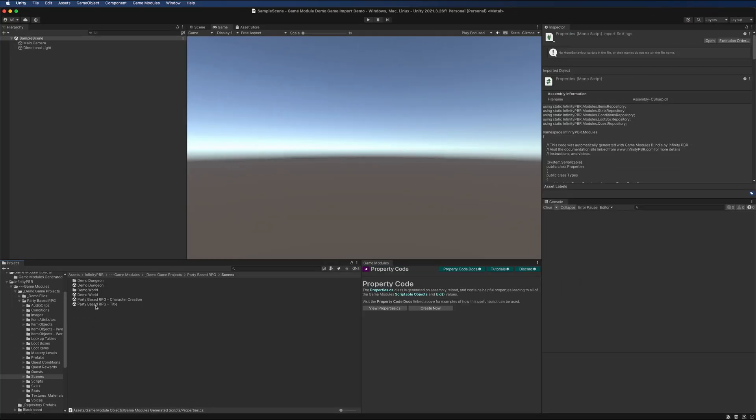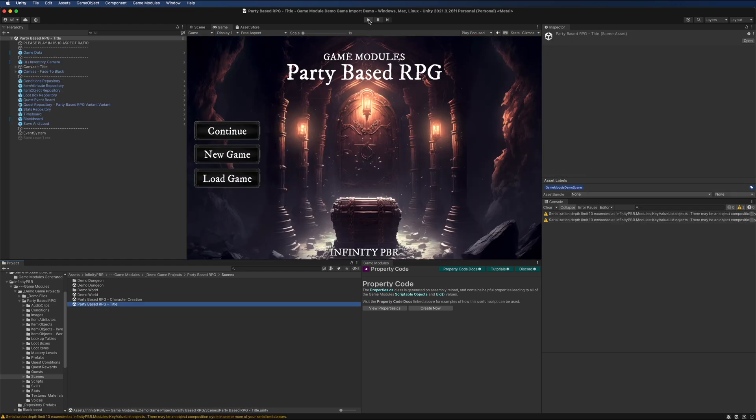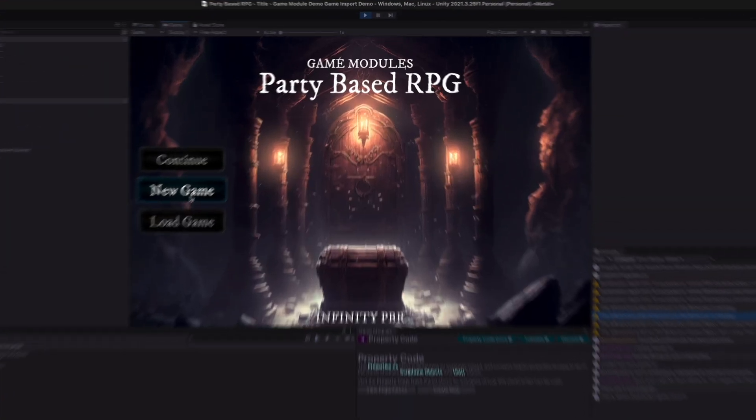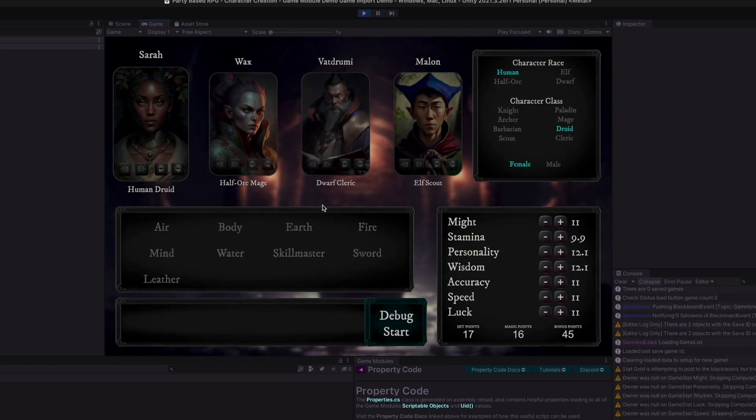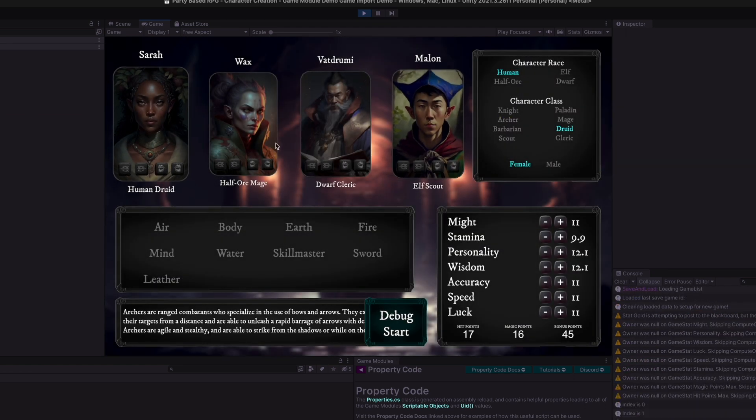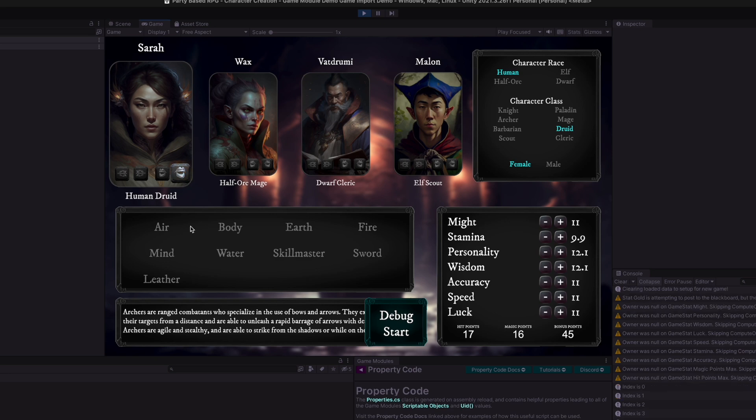Go ahead and load up the title screen and press play. Create a new game. In the character creation scene, you can create your characters. You can set their portraits.